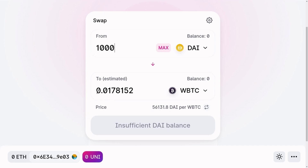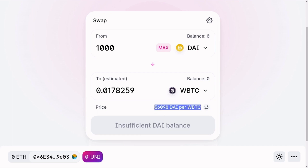Let's say that we have 1000 DAI — that means we'll be able to trade for 0.178152 WBTC. Uniswap is a decentralized exchange, so there isn't a centralized server that figures out the price. The exchange rate from DAI to WBTC is determined inside a smart contract. How the price is calculated is a topic for another video.